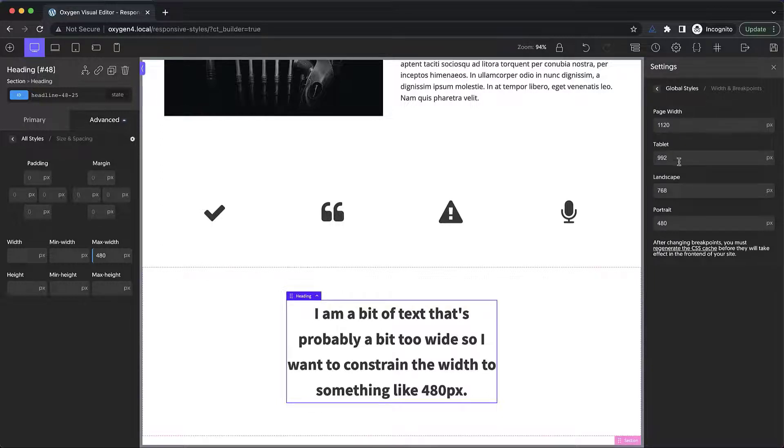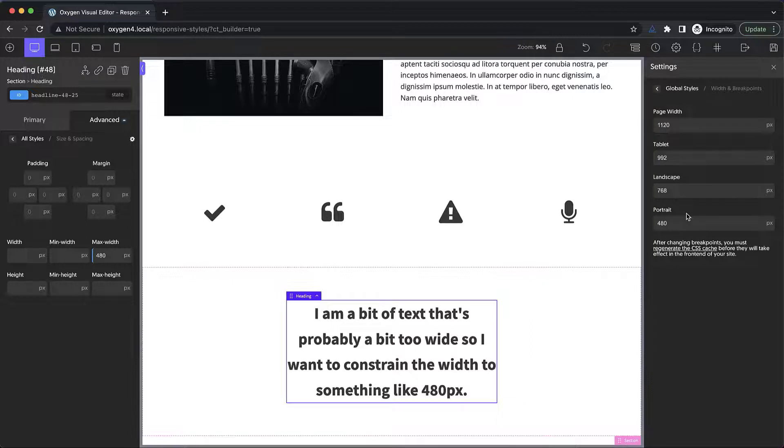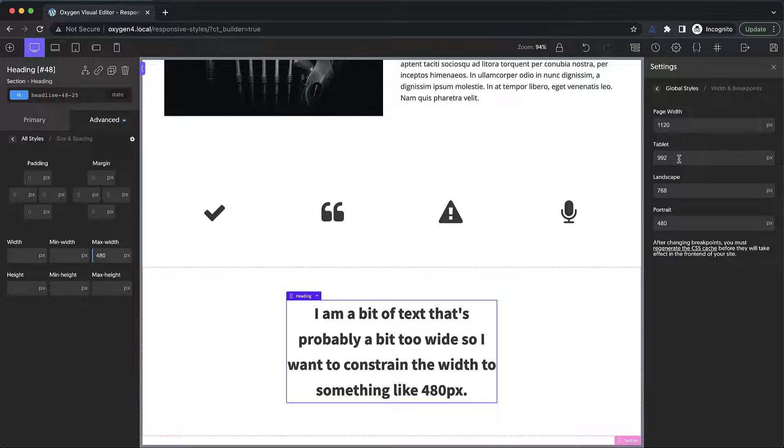Page width, tablet, landscape, and portrait. Note that the breakpoints cannot be larger than the one above them. They do have to cascade down in size, but this gives you some freedom to adapt to say larger viewports or very specific device widths.